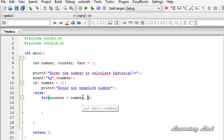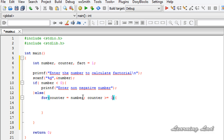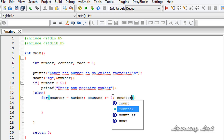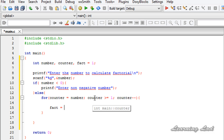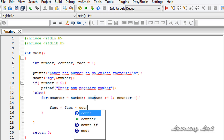We then check whether the counter value is greater than or equal to 1 — in other words, we want to execute this for loop while counter is greater than or equal to 1. When it becomes less than 1, we want to terminate. We also decrement the counter variable at each iteration so the loop eventually terminates. Inside the loop, we write: fact = fact * counter.